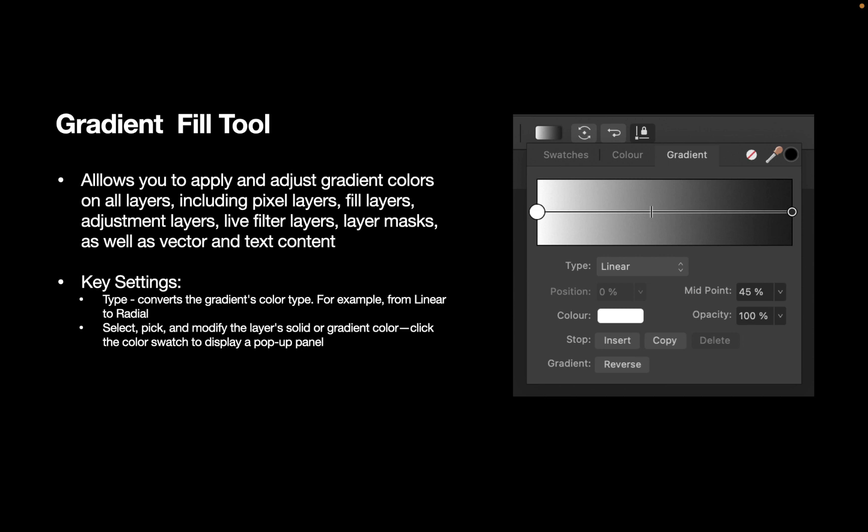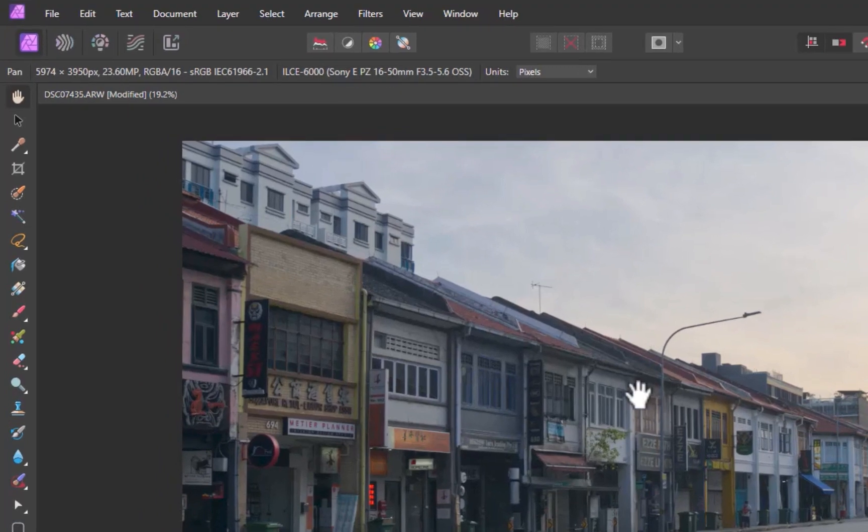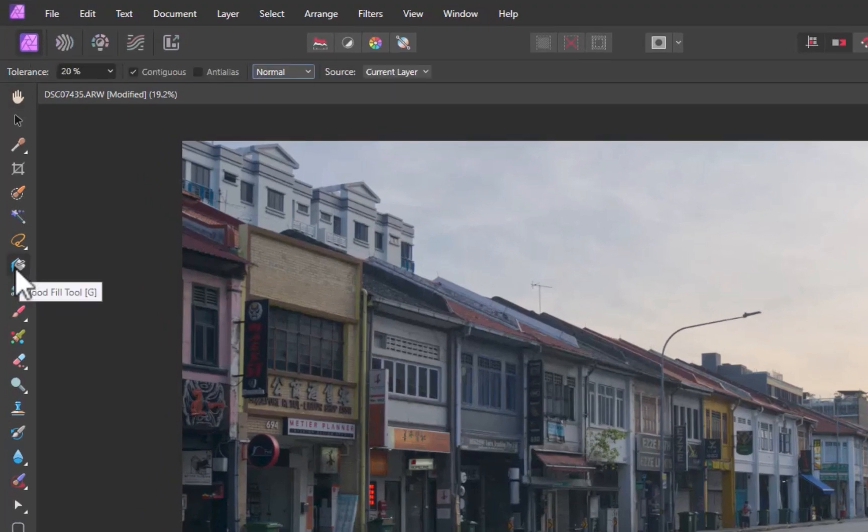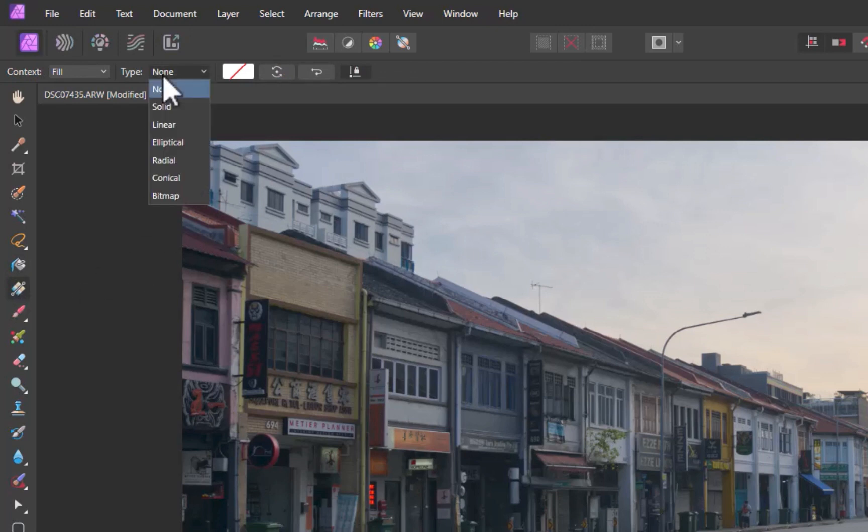Click the color swatch to display a pop-up panel. You can rotate gradient, which rotates the applied gradient by 90 degrees, and you can reverse gradient. Doing so will swap the end stops. Alright, so now let's click on the Gradient Fill tool. Next, let's change the Type to Linear.